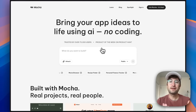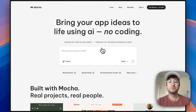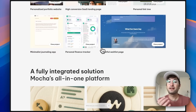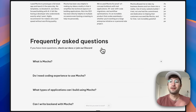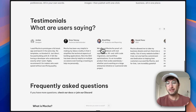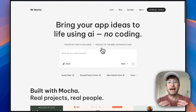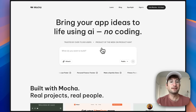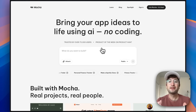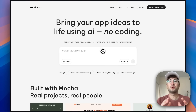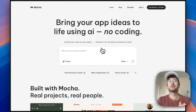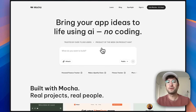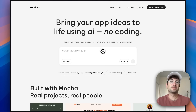What makes Mocha different from other tools you might have used before, like Lovable, is it's an all-in-one platform. The database, the authentication — meaning how users sign in to your app — is all built into one platform, and you own all the code so you can export it whenever you want to.